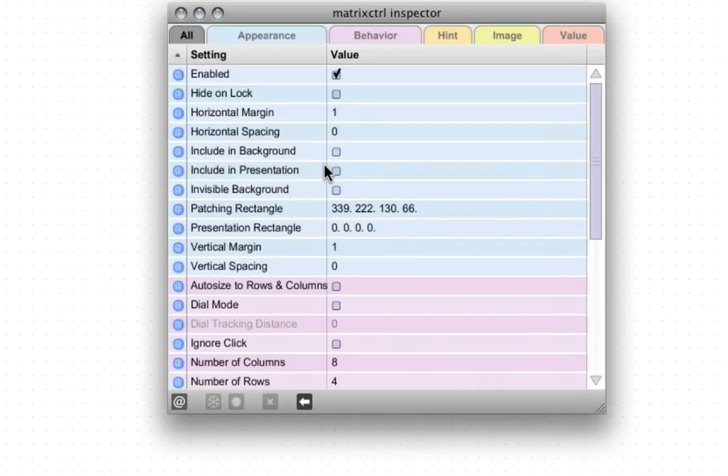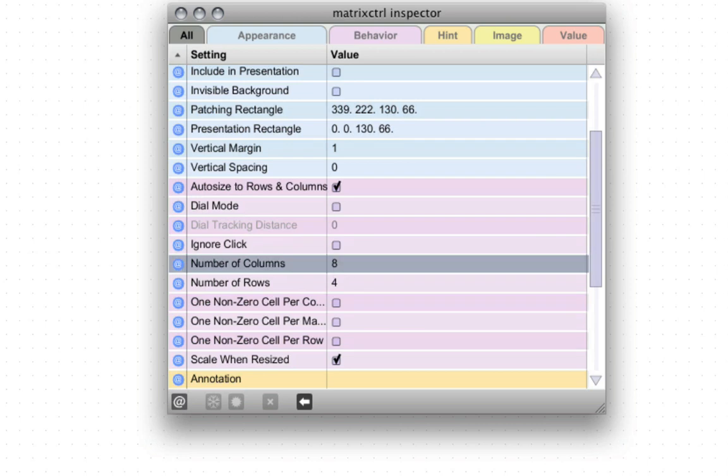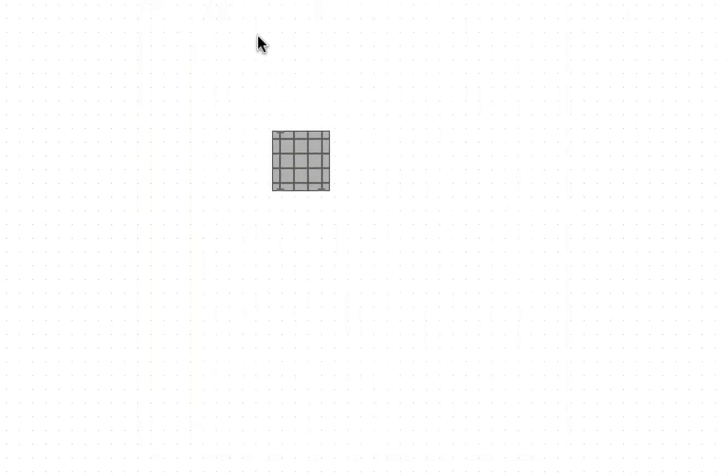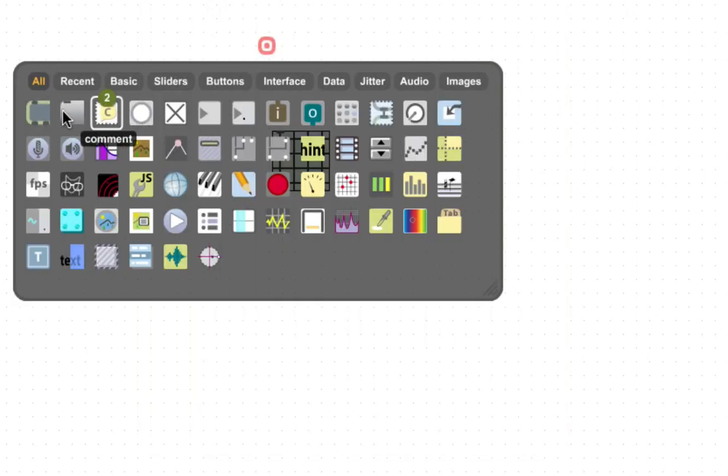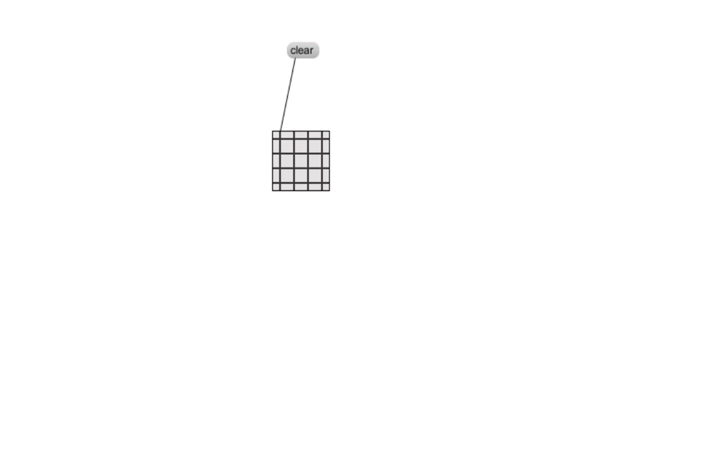I'm just gonna make it a bit smaller, auto size, and four rows and four columns. I'm gonna put a message up here that says clear, so when we push on things it just clears it. And that's how it works.